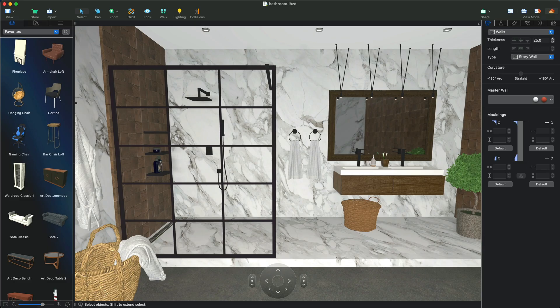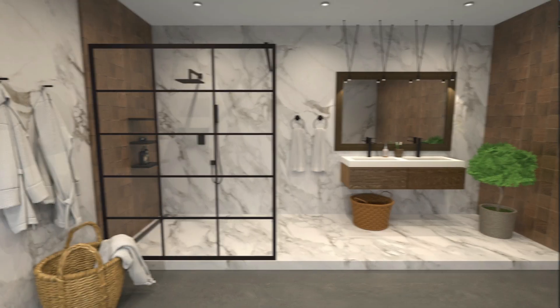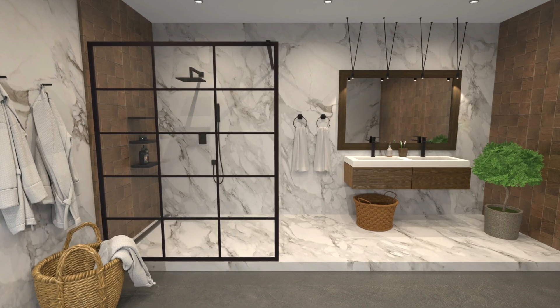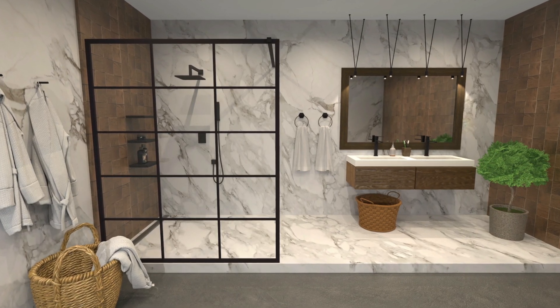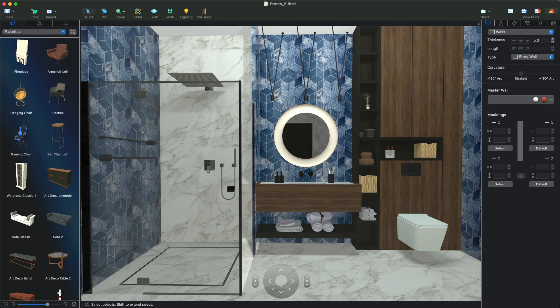Live Home 3D for Mac provides its users with the ability to export highly realistic 3D views with the help of Radeon Pro Render or Cycles rendering engines.